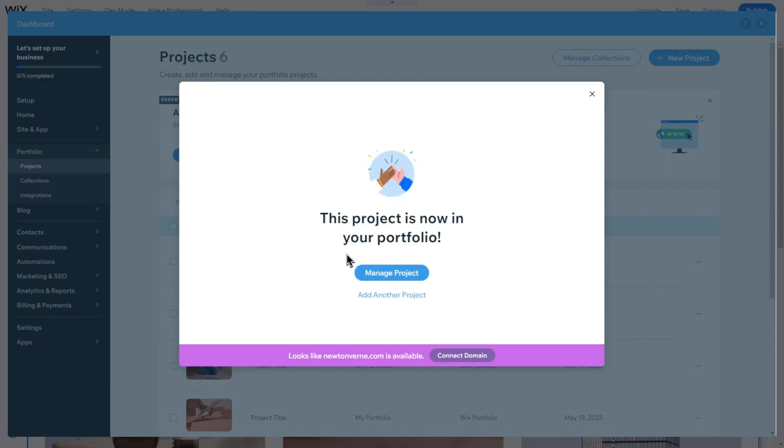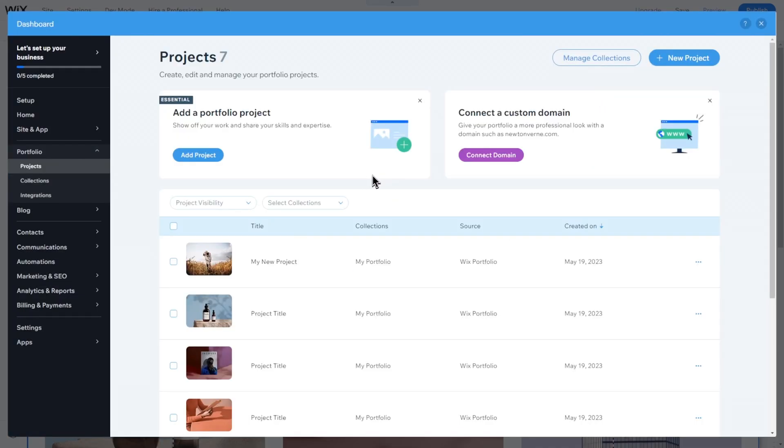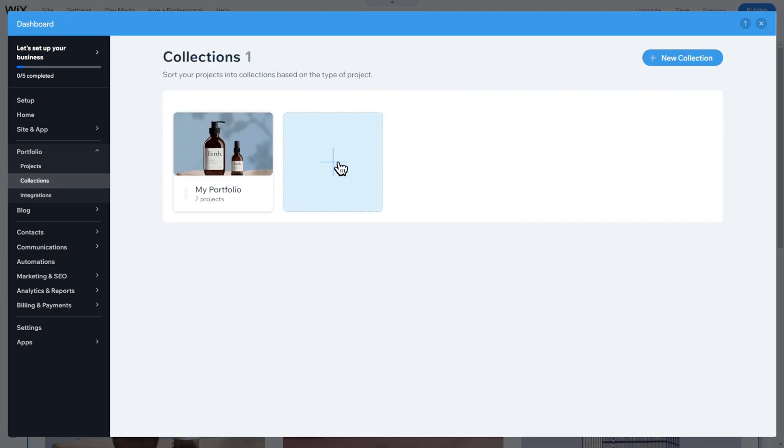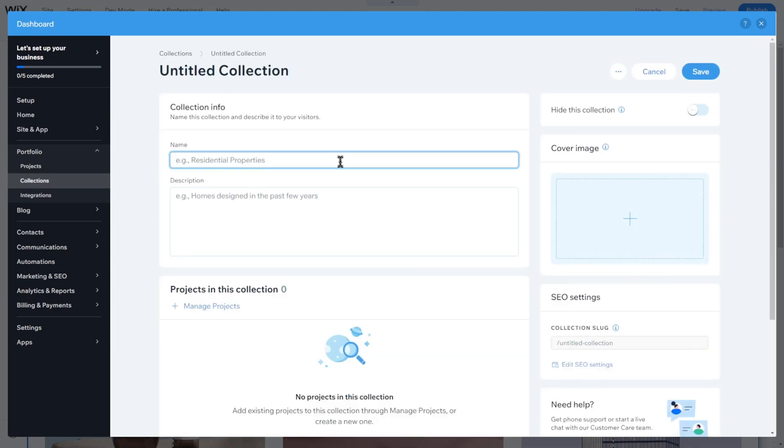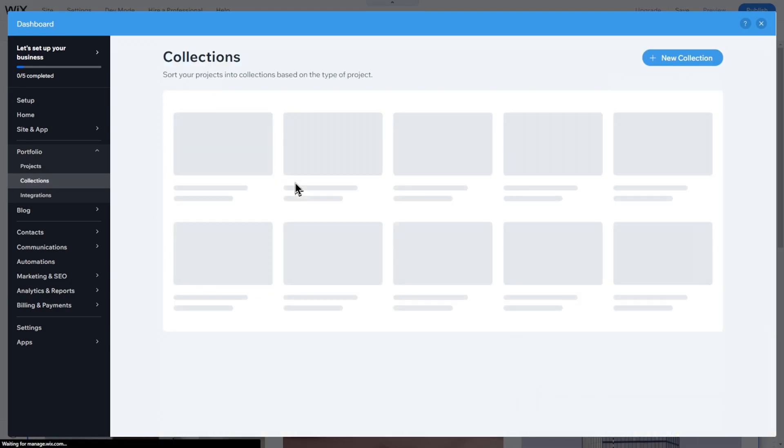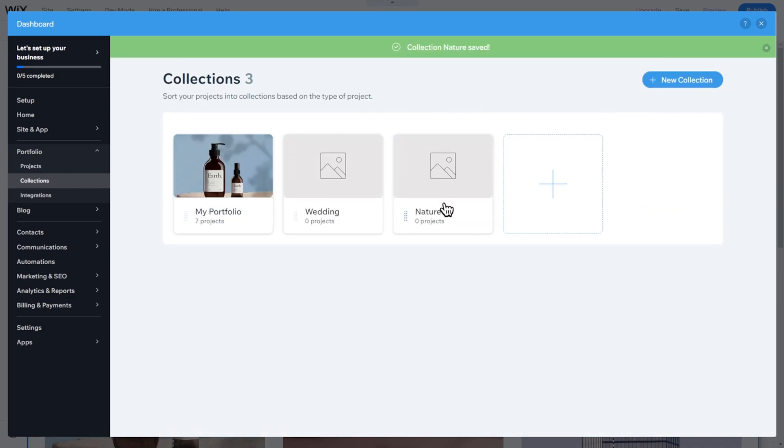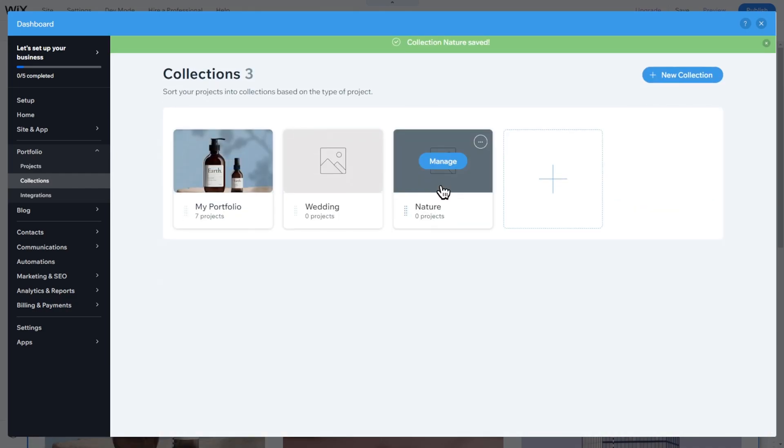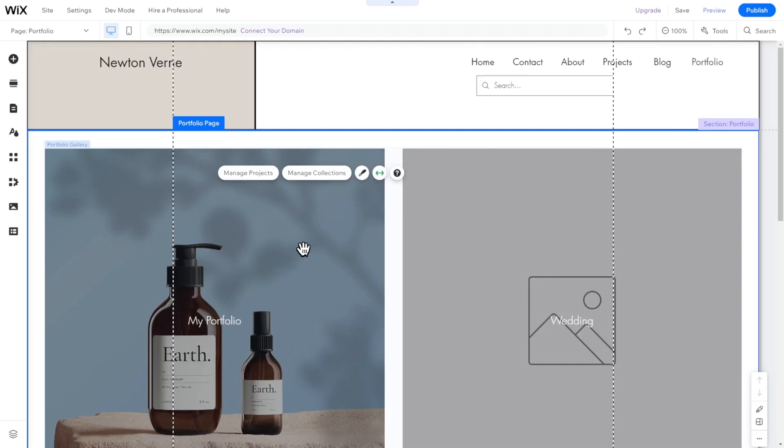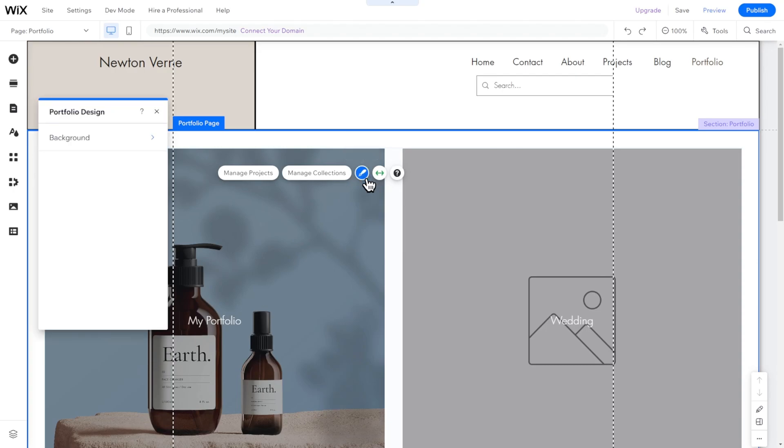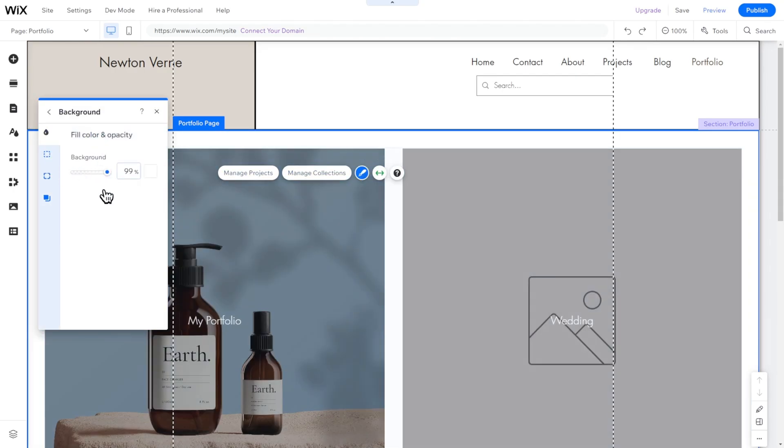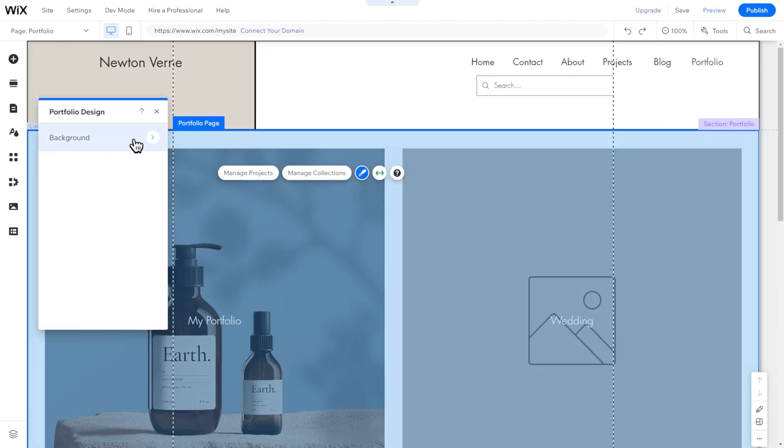If you have more than one project, you can group them into collections like Wedding, Nature, and Portrait. Each collection has a title, description, cover image, and the projects you want to include in that collection. That's it. By clicking on the Design icon, you can also change the appearance of the Portfolio page and customize its design.